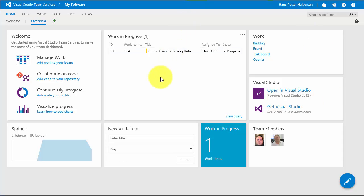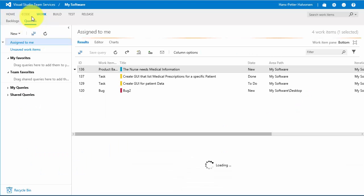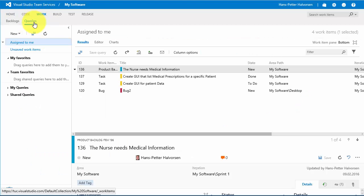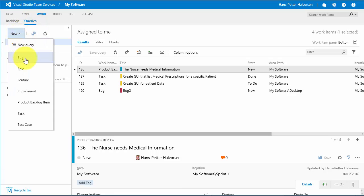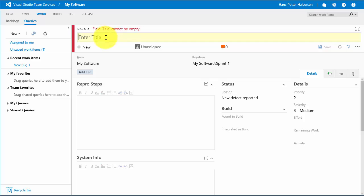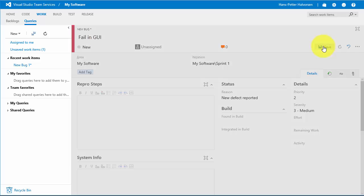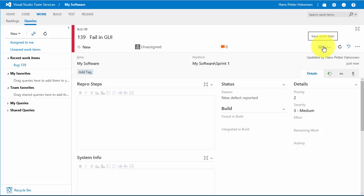Another way to report bugs is to go to the Work folder. Here we have queries where you can click New Bug. Then we can enter the bug title, for example 'Fail in GUI or something', and save it. The bug is saved into the system.